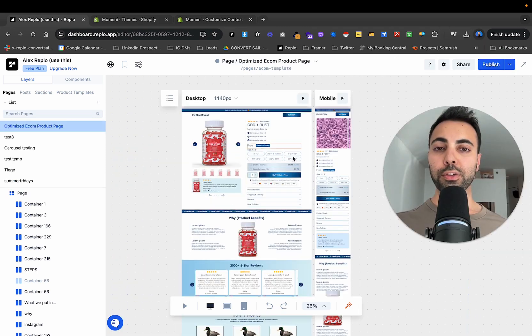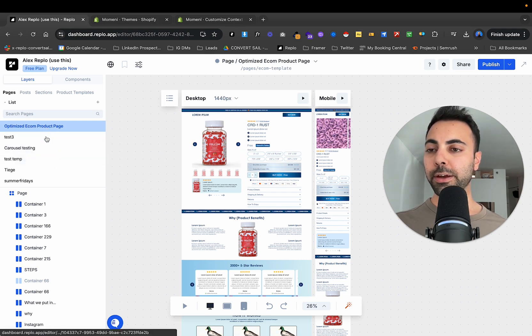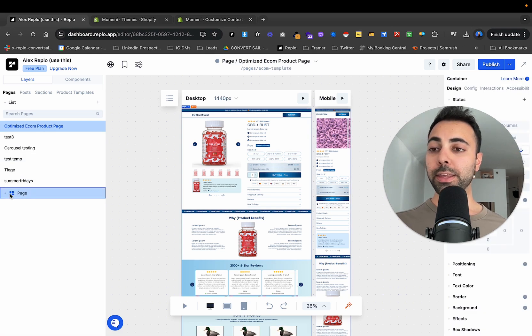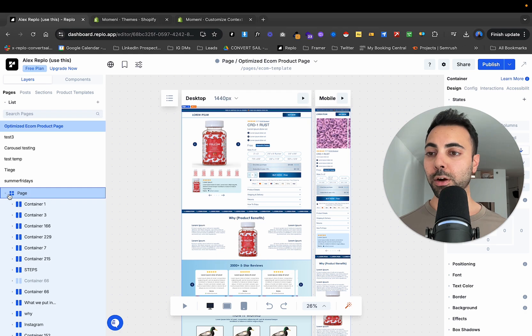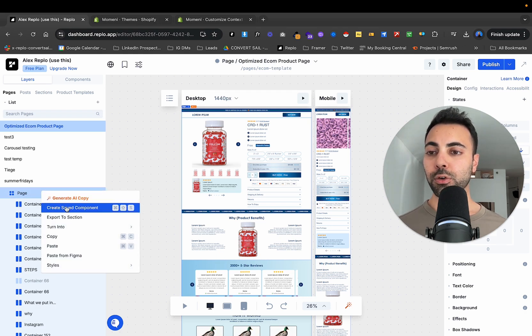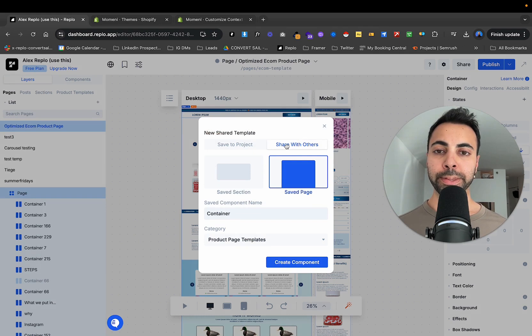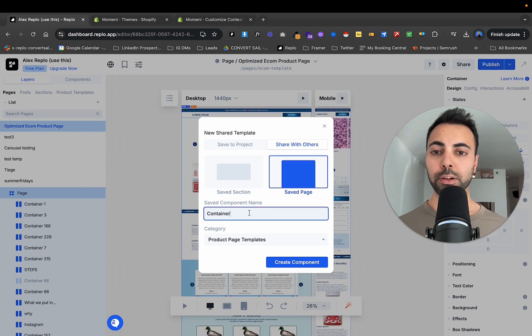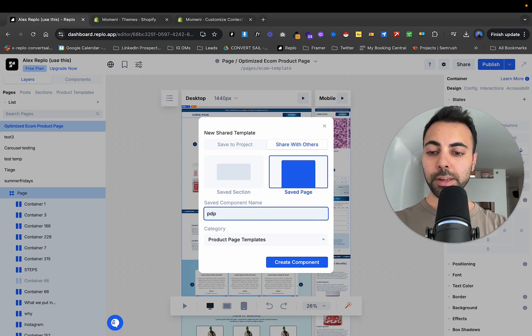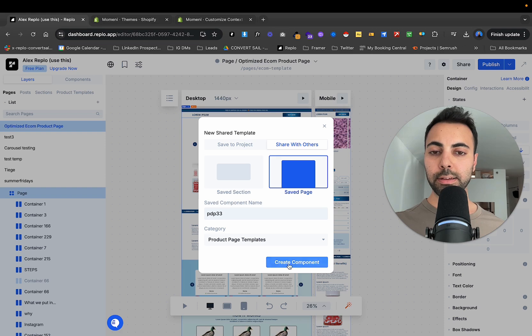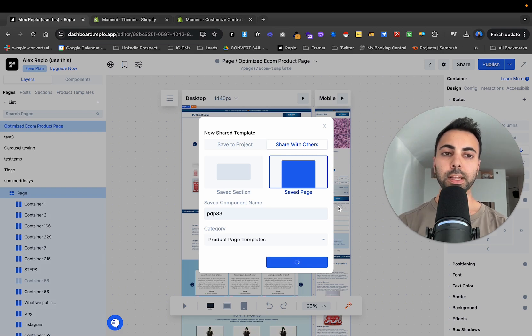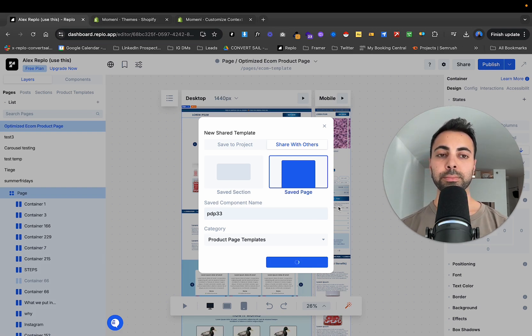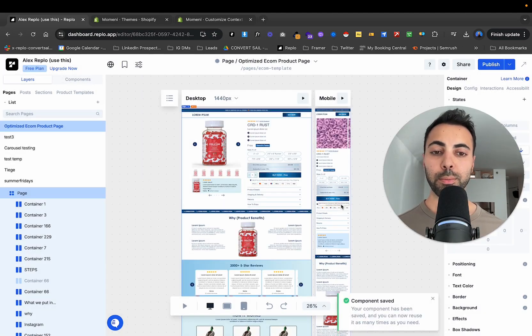All right. So to turn this product page into a template, what you do is you go to the page name here, then you go here, you click the components, the sections of the page. So all laid out. Then you right click, create saved component. You're going to want to basically now share with others container. Let's say PDP three, product page template. You leave that as is, create component. Let that load. It's turning into a template. Component saved.